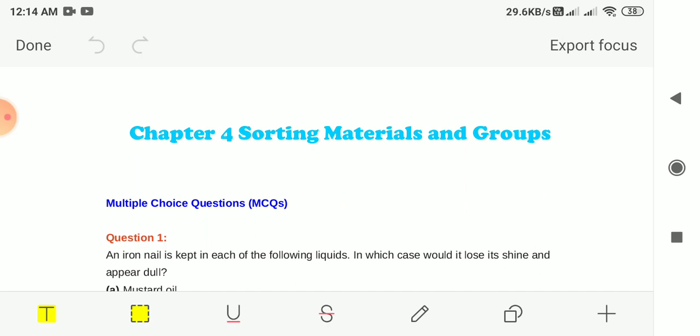Some materials are shiny in appearance while others are not. Some are rough, some are smooth. Some materials are hard whereas some others are soft. Some materials are soluble in water whereas some others are insoluble. Some materials such as glass are transparent and some others such as wood and metals are opaque. Some materials are translucent. Materials are grouped together on the basis of similarities and differences in their properties.